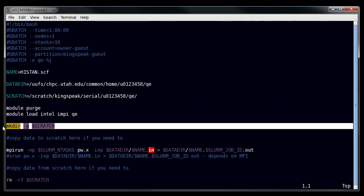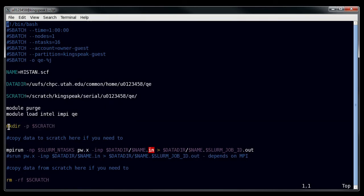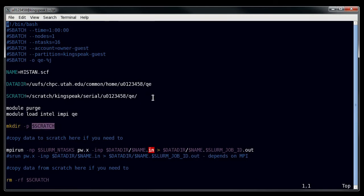Now I do need to make sure that this directory exists, so you can do this with a mkdir command. The dash P will make sure that the directory is created, regardless of whether or not the parent directories are existing, and then obviously we just have the scratch, which refers back to this variable.